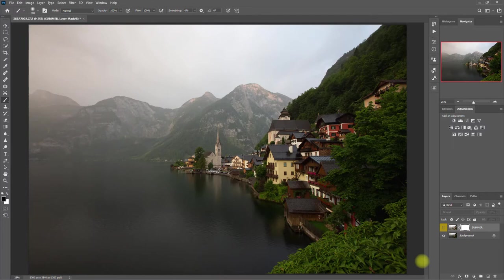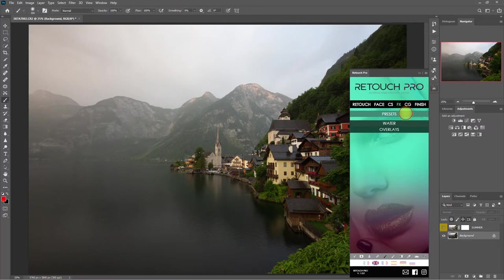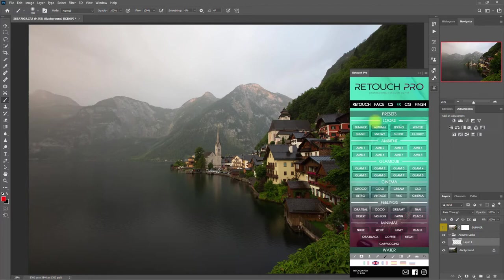Now let's go back to the FX tab and choose another preset. Let's choose Autumn. This is the before. This is after. This looks amazing as well.